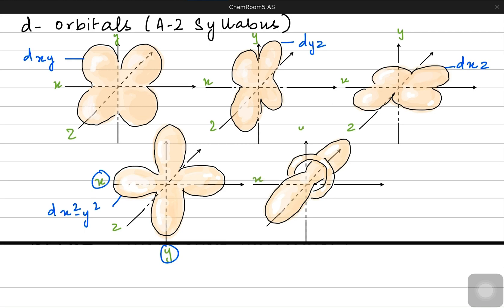In the coming video we'll be talking about how these orbitals are used and how we actually write the electronic configuration. We won't be using d orbitals but we will be talking largely about the p orbitals and the s orbitals. So stay tuned guys, thanks!